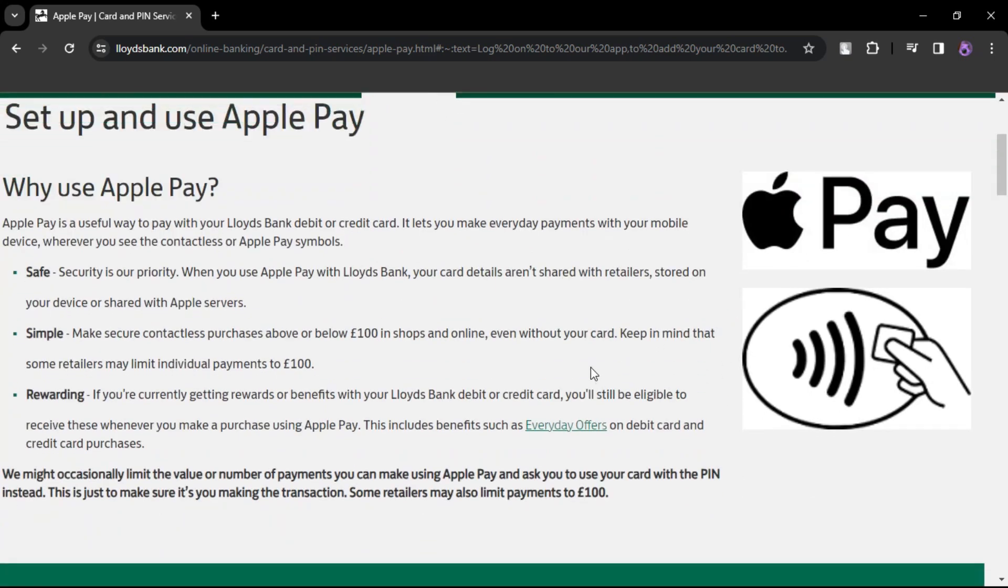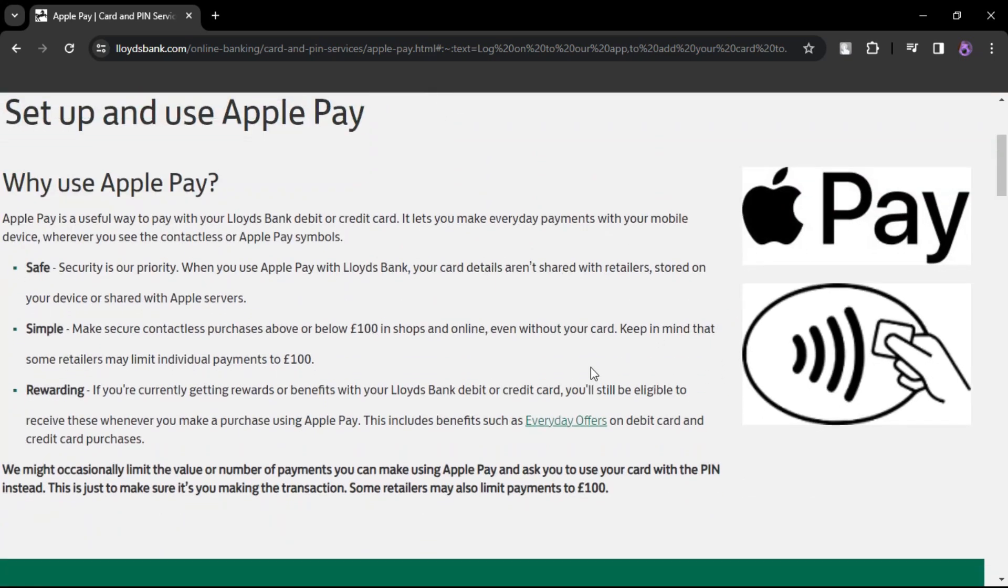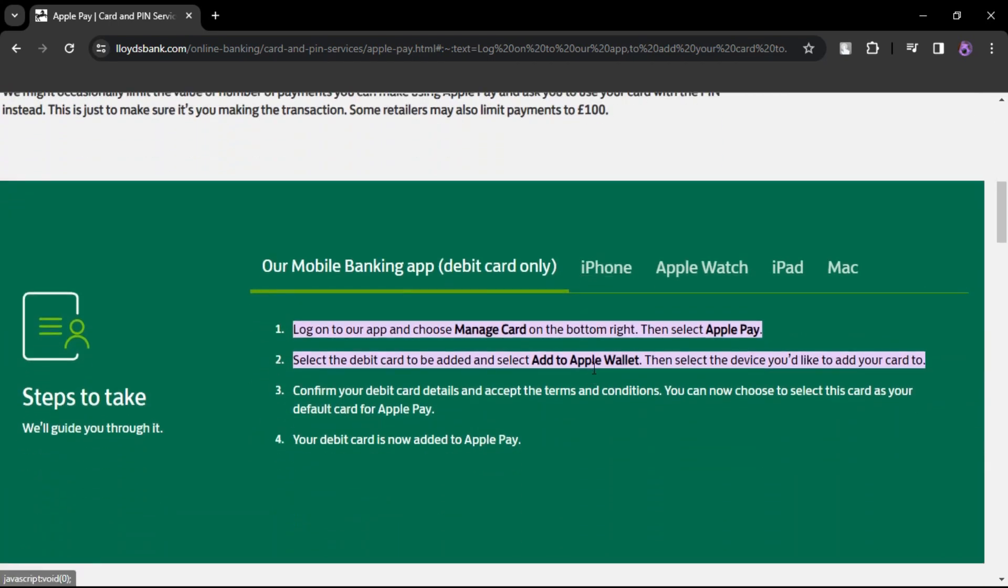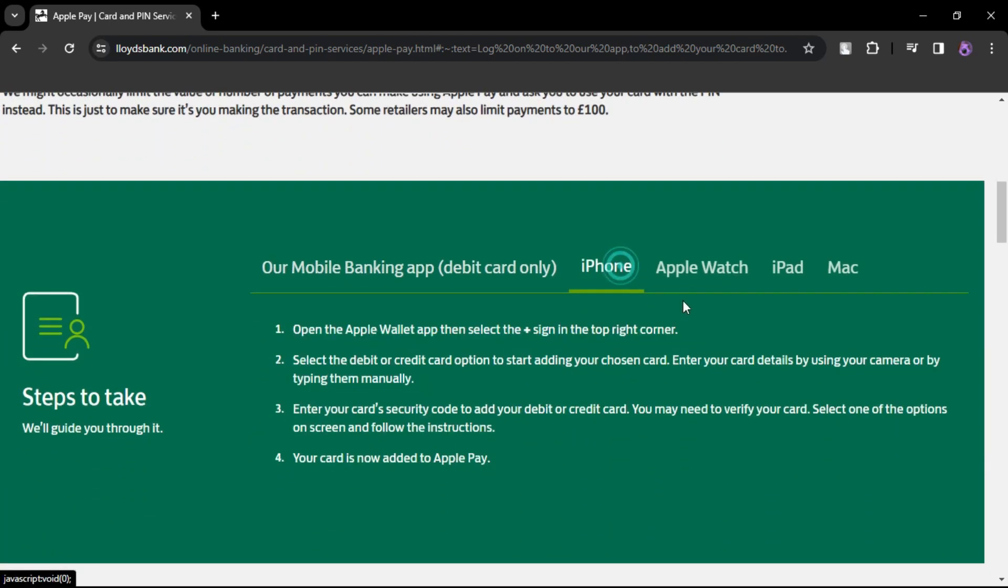After the addition, you should receive a notification confirming that your Lloyds Bank Card is now ready to use with Apple Pay and other compatible apps.